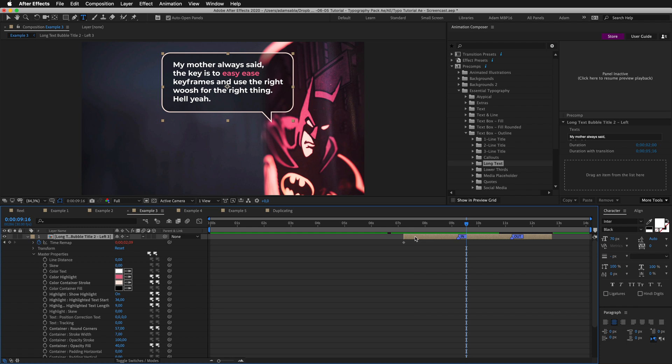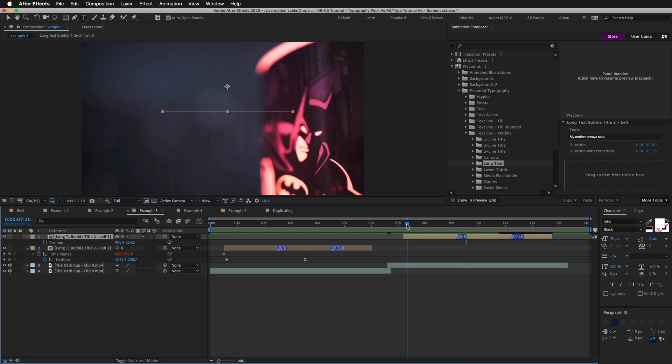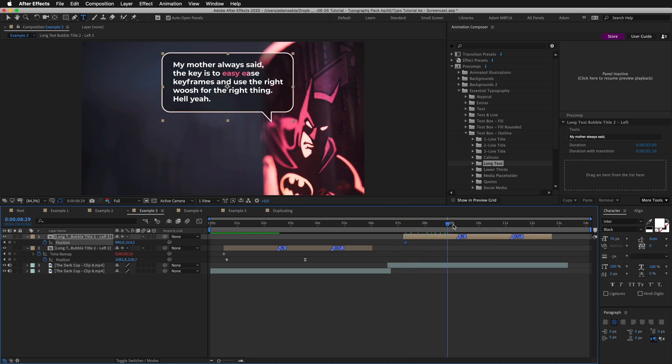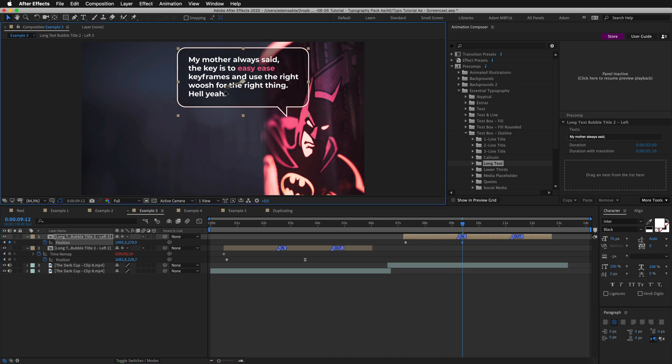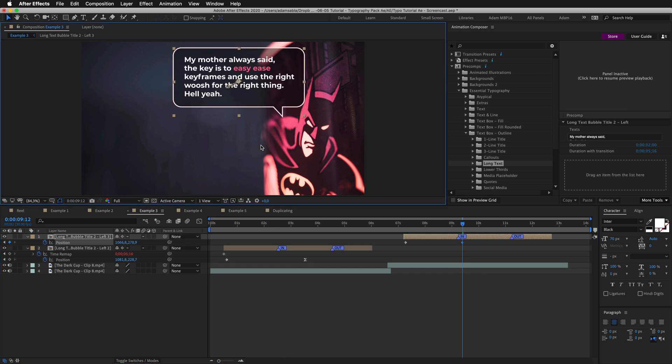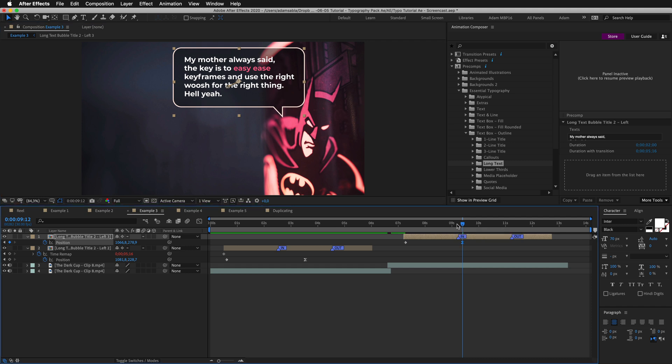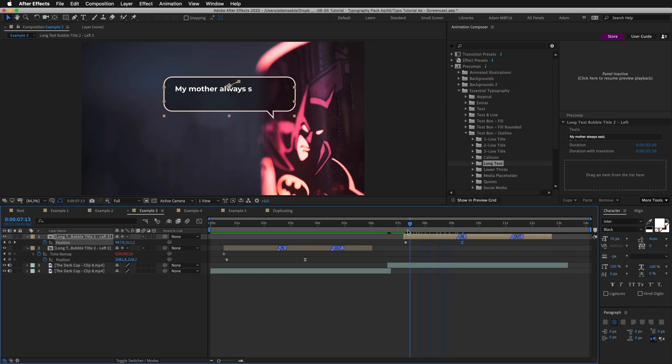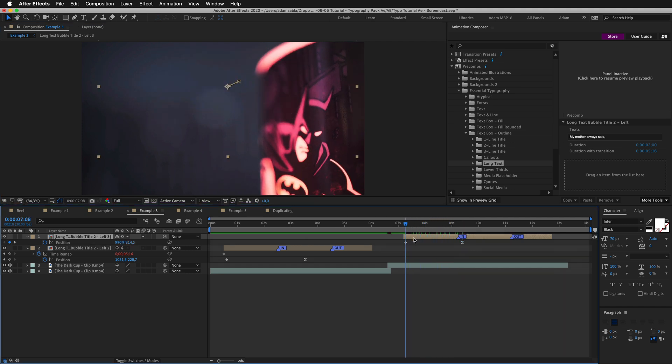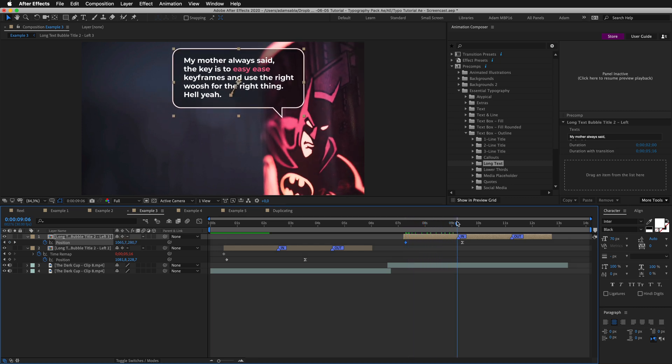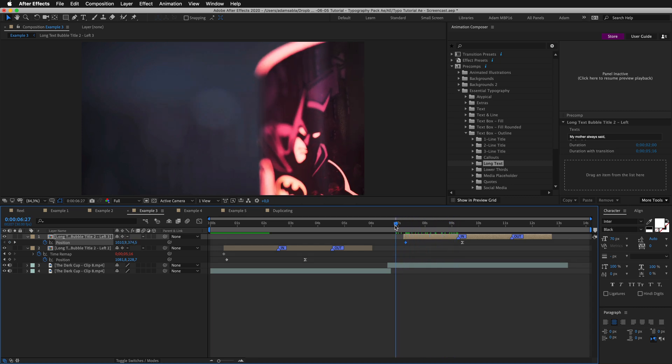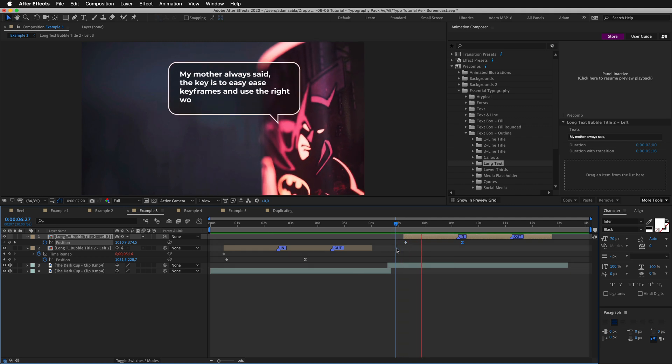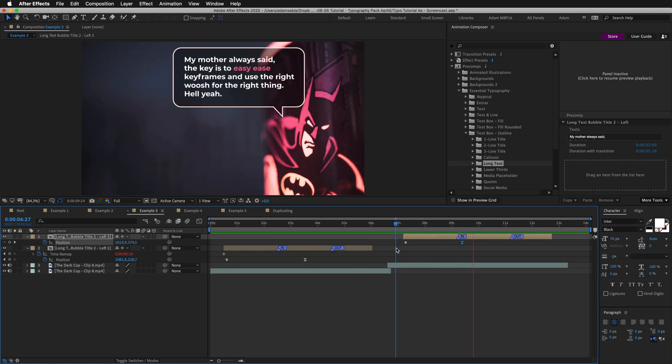So let's check what we got here. The last little thing I'm going to do is that I'm going to animate this. I press P to reveal the position. Add keyframe. Add another keyframe here by moving the layer. Easy easing the keyframe. And actually move this down. And here we go. Great.